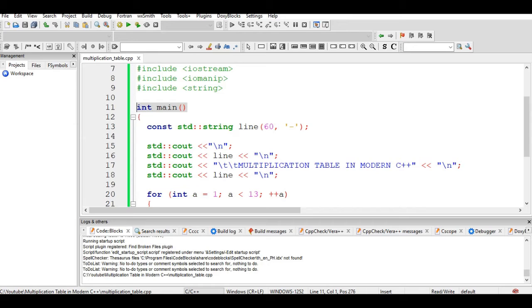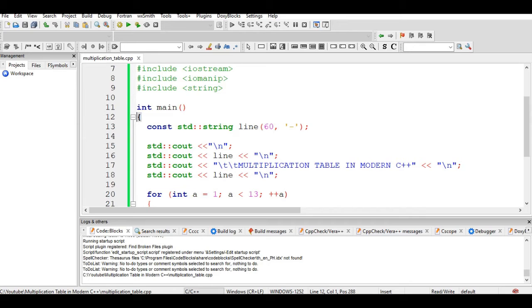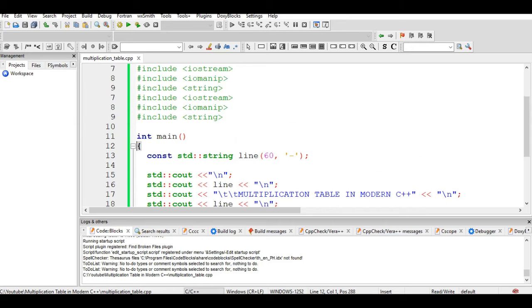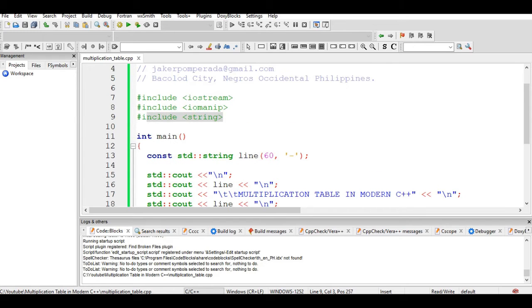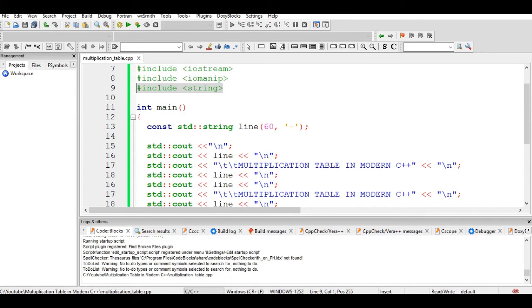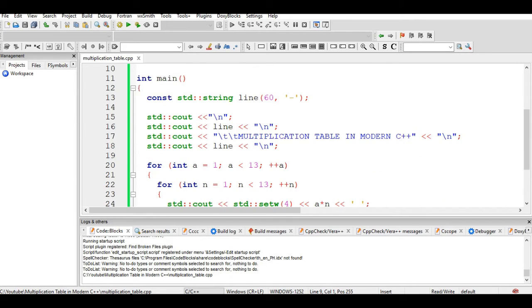In line number 11 and line number 12, we have the begin curly bracket, constant steady string line that will replicate the dash line 60 times using this library. The title of our program is Multiplication Table in Modern C++.